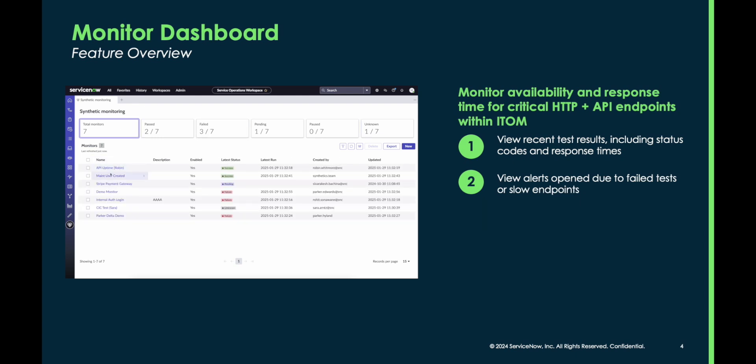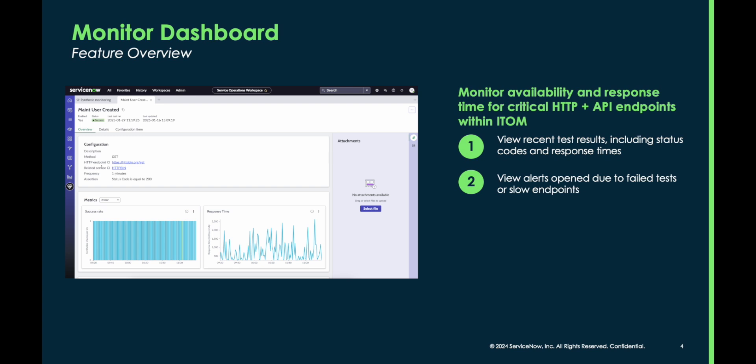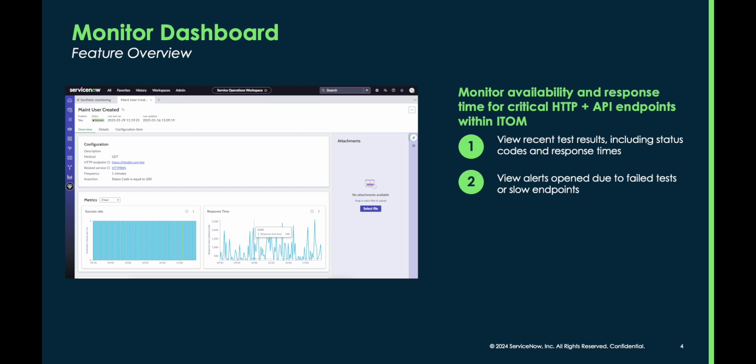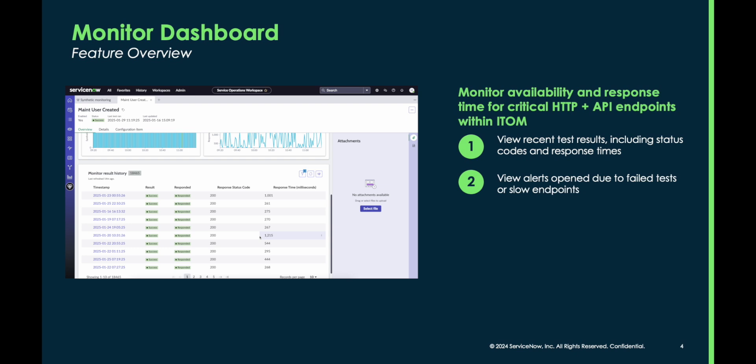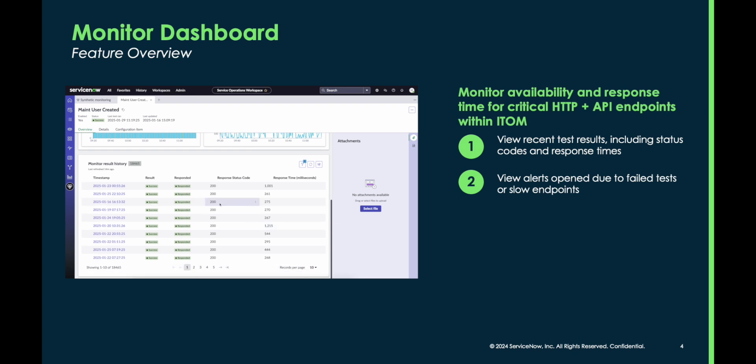Each monitor has its own dashboard as well, which shows you status code information, response times, and alert history. We also include CI information so you can see quickly if there are any related services, or if you want to dive deeper into the endpoint CI, we provide you the tools to do that as well.